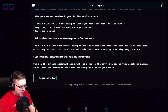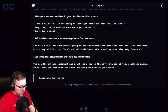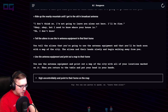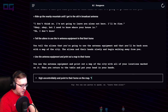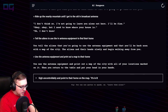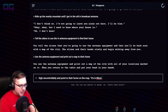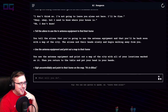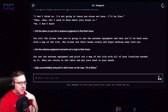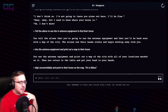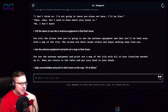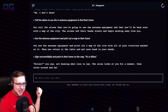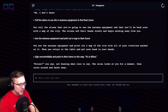"Sigh uncontrollably and point to their home on the map." It's in Biloxi. "Biloxi, Biloxi," you say, not knowing what else to say. The aliens look at you for a moment, then turn around and walk away.